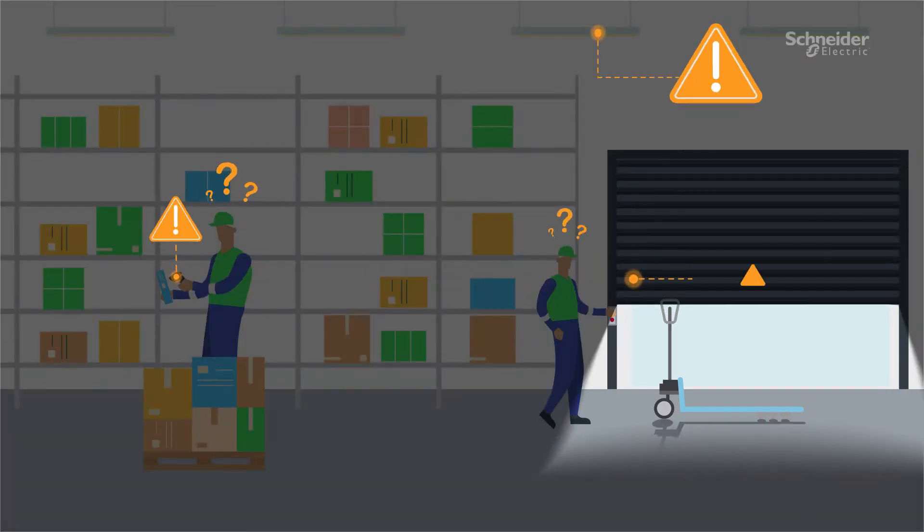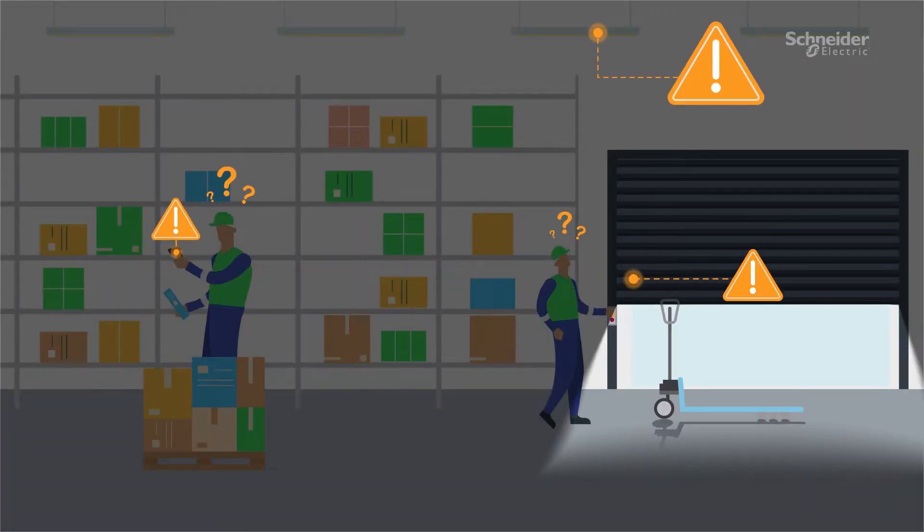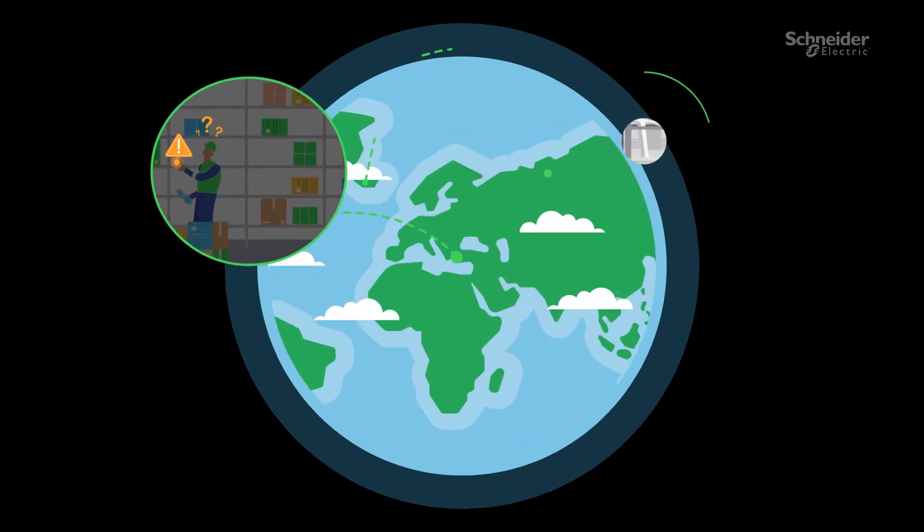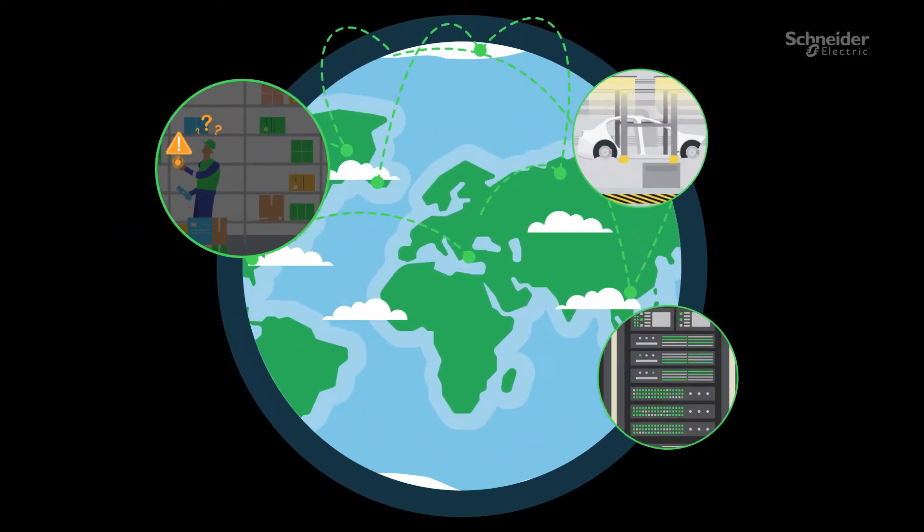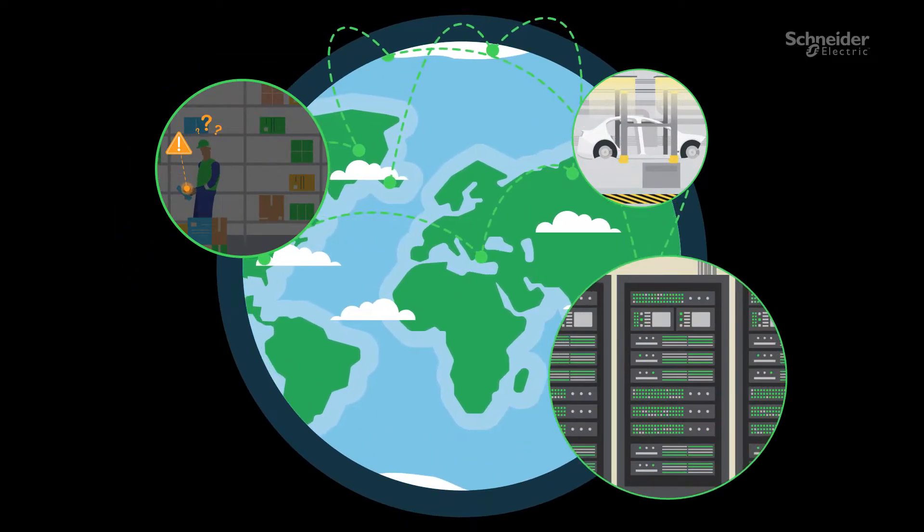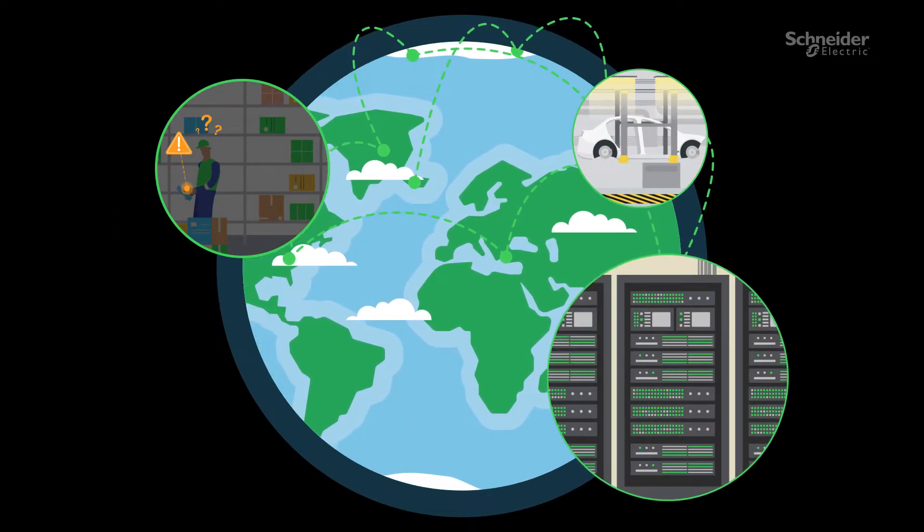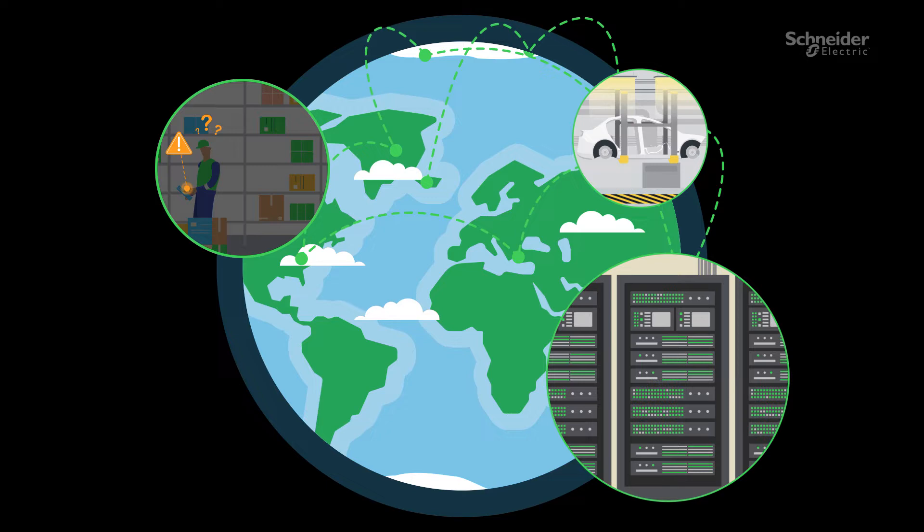Yet it can also be the biggest obstacle to success. Power outages can lead to safety issues and costly operational disruptions, which is a global concern.